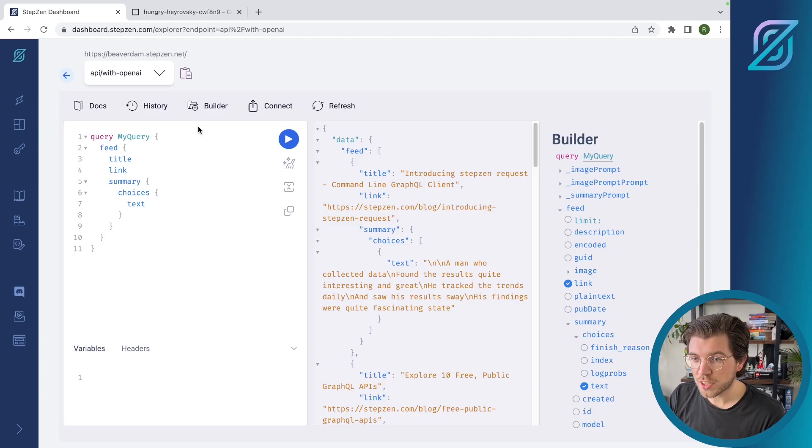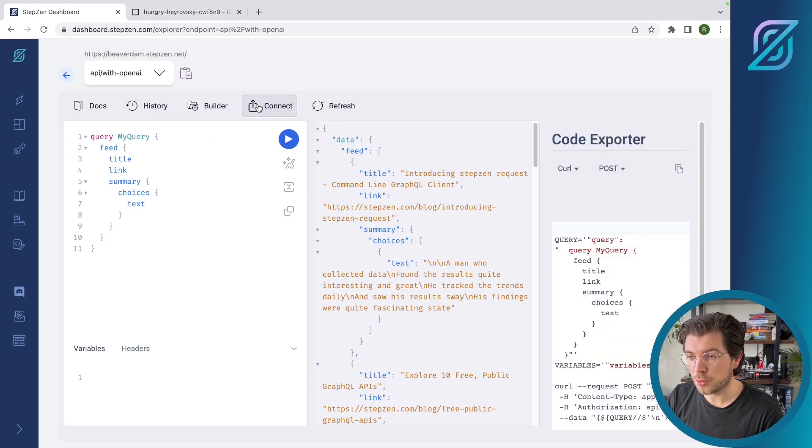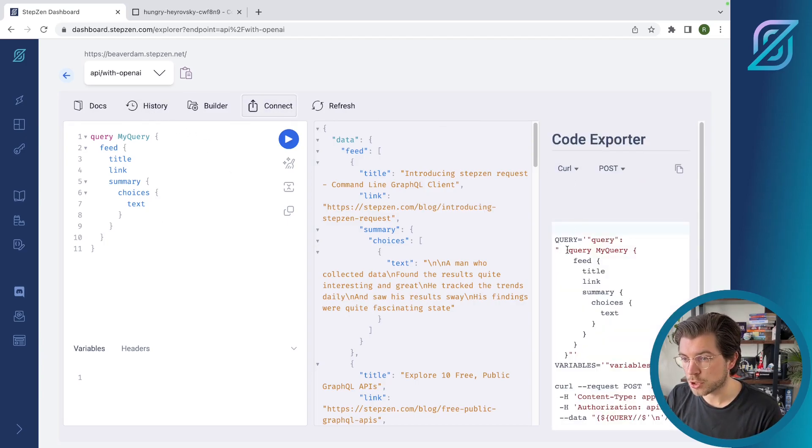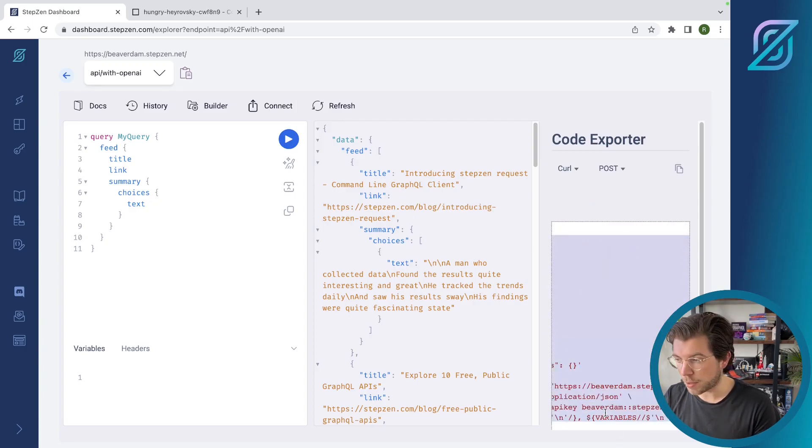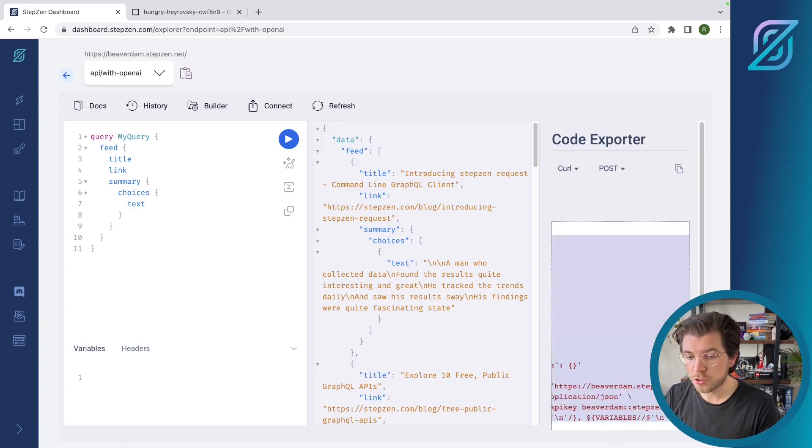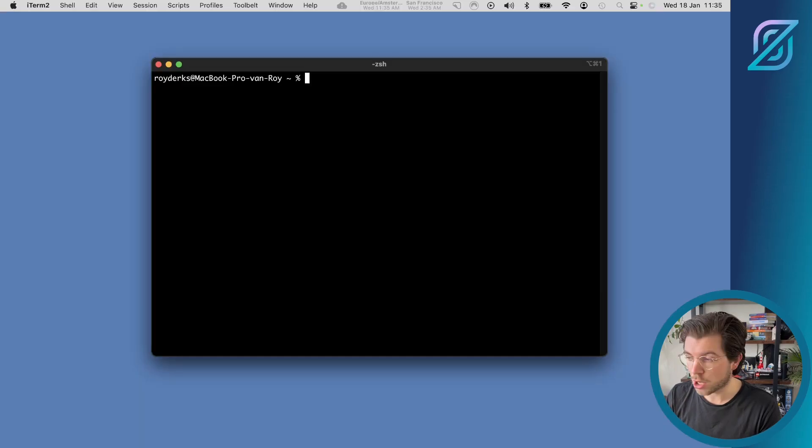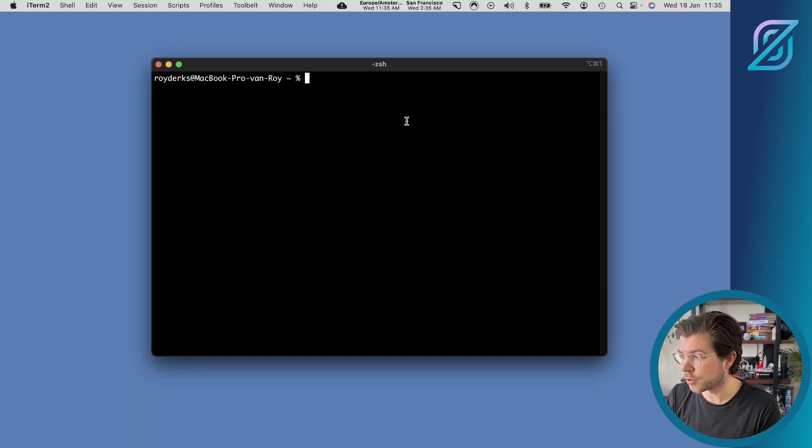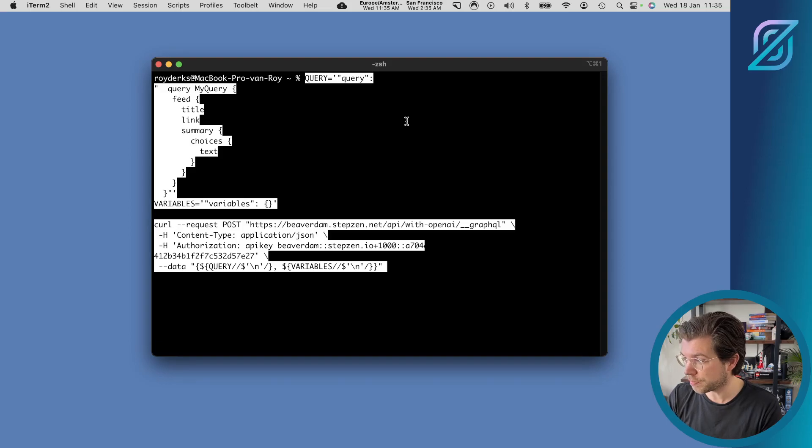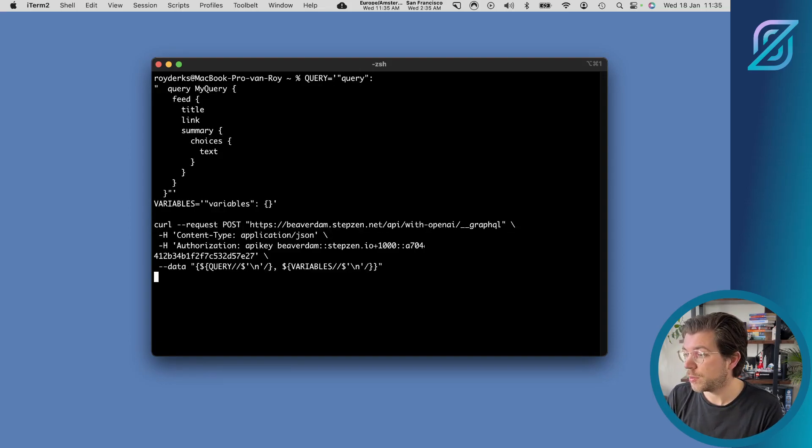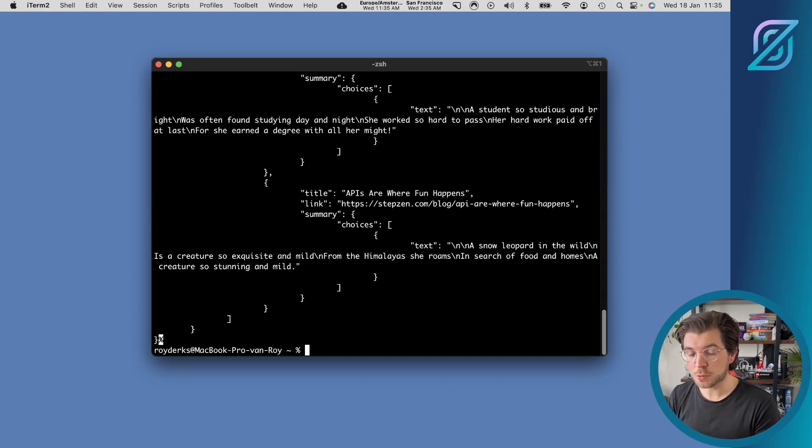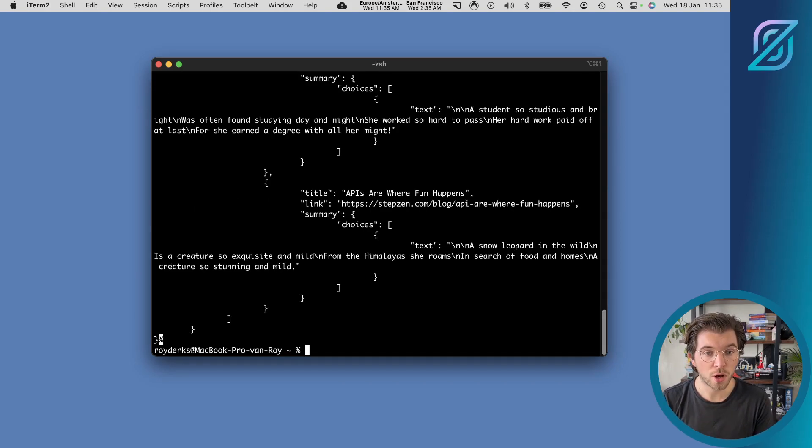To continue, I can also use the same view to export code snippets. For example, I can use this query and copy it in my terminal to actually start using the Stepsend GraphQL API directly from my terminal. So if I would paste this in the terminal, you would see that the response is the same as the response we get in the GraphQL on the Stepsend dashboard.